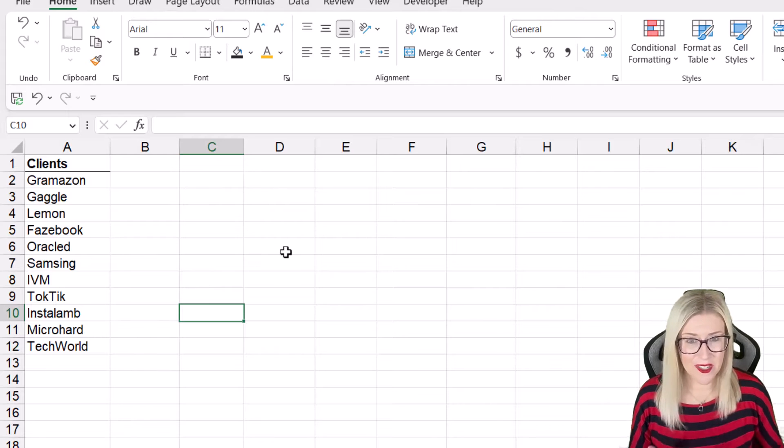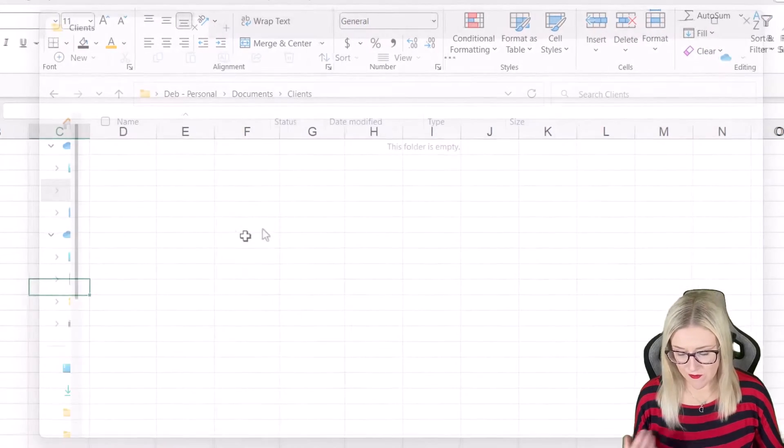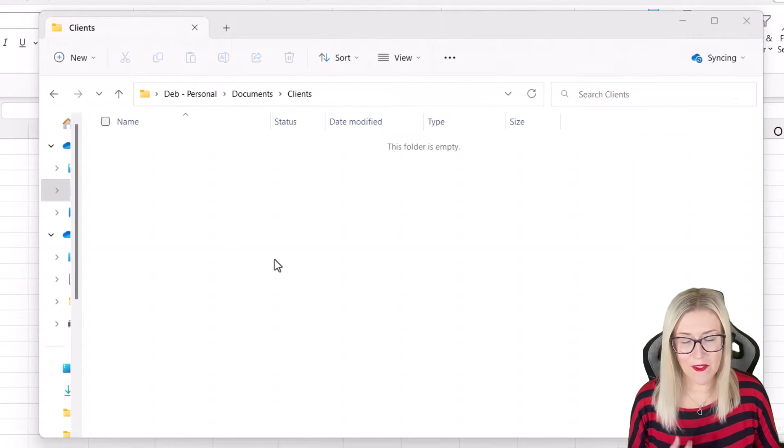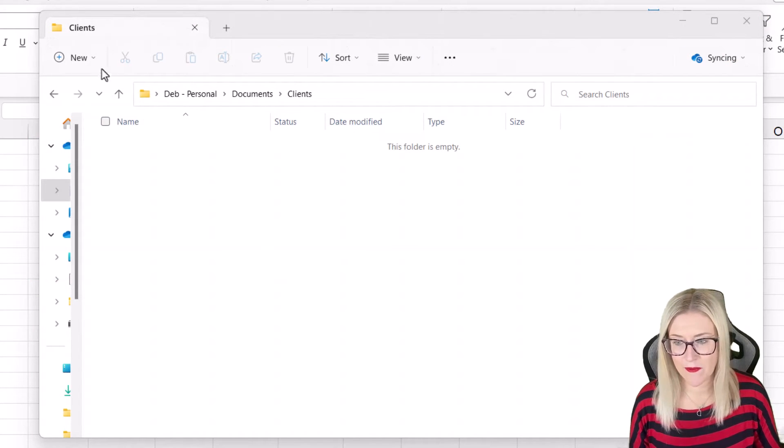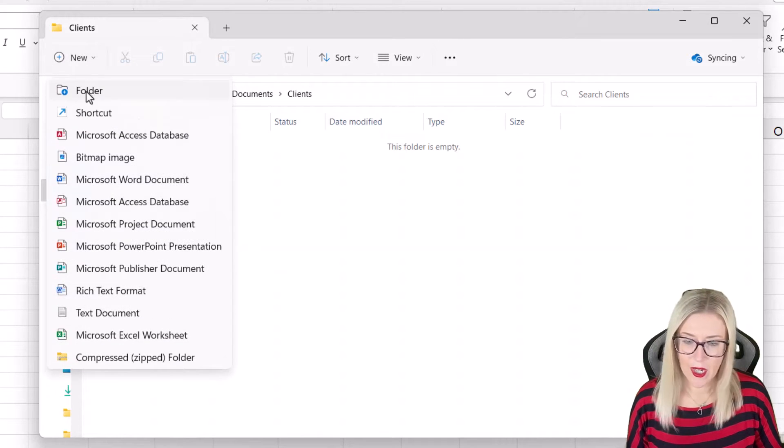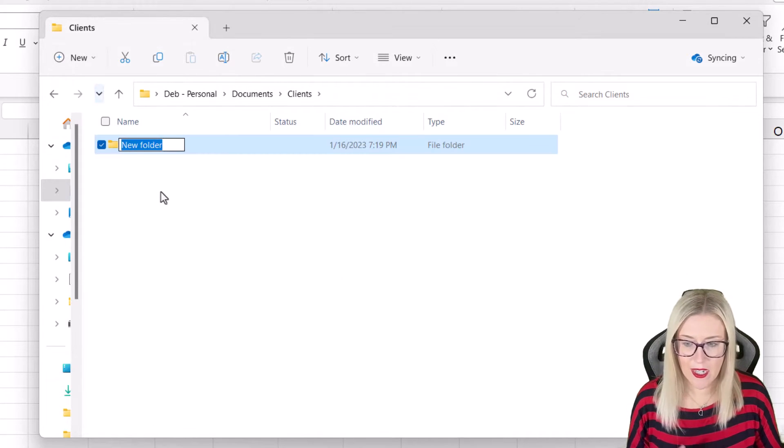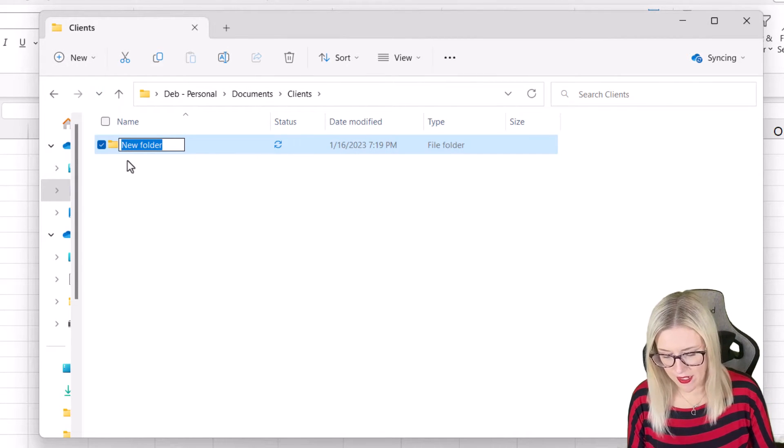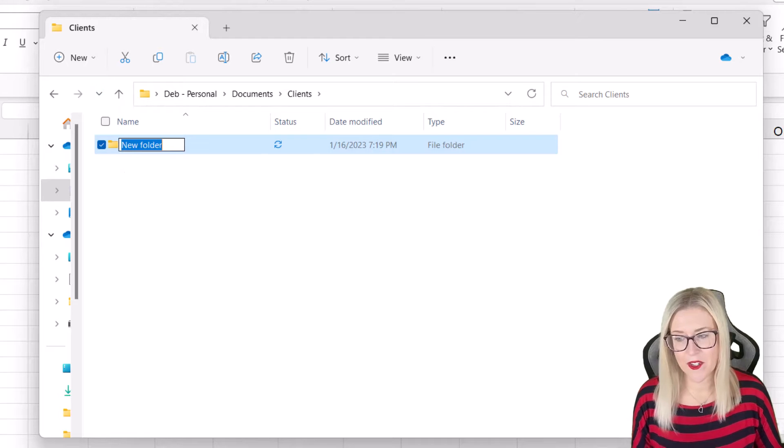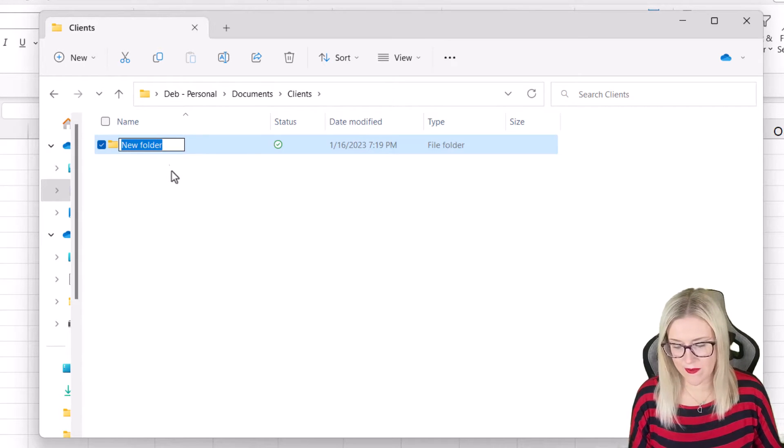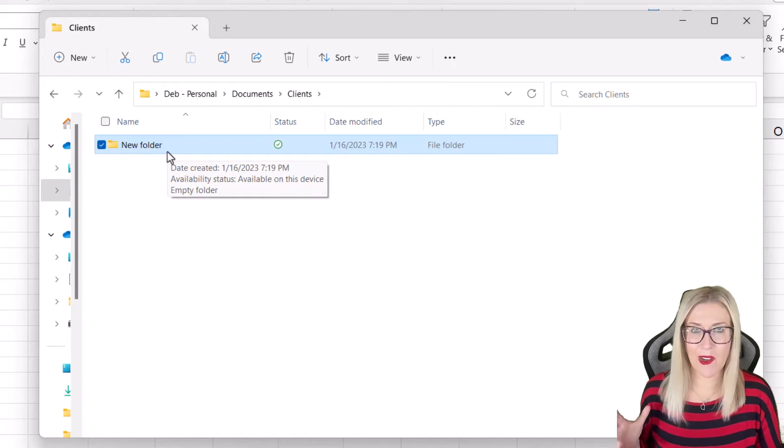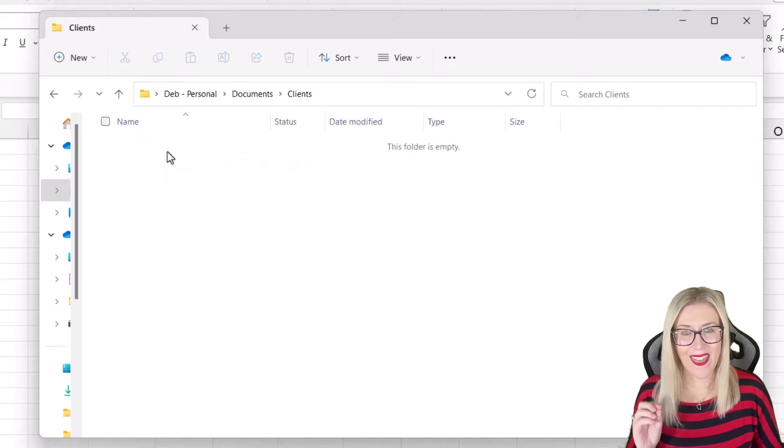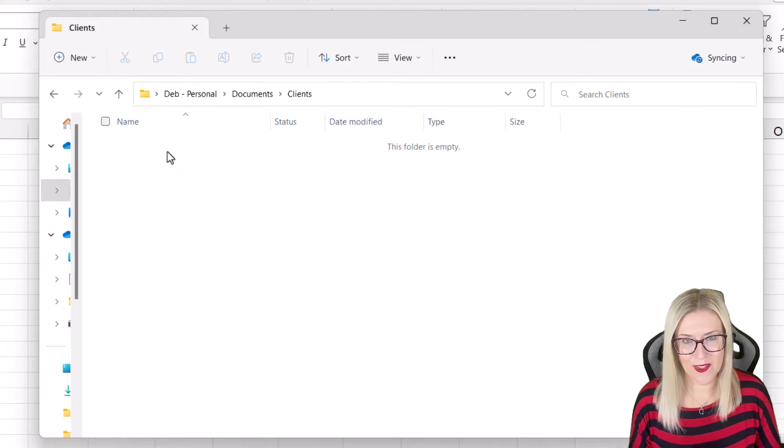So I could do it the slow way. I could jump into my clients folder in File Explorer, I could click on new, I could go to folder, I could type the name of the first client, and I could do exactly the same for all of these different clients. Now, if we have a lot of folders that we need to create, that's going to take a lot of time.